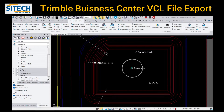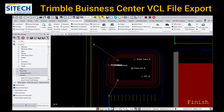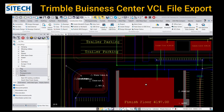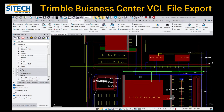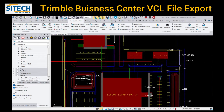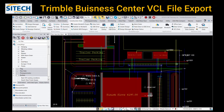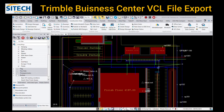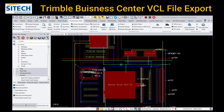They show up as these triangles. But right now I've got existing utilities - the yellow, the red, and the blue out here - and then I've got the proposed utilities.